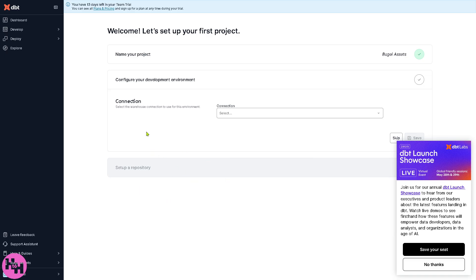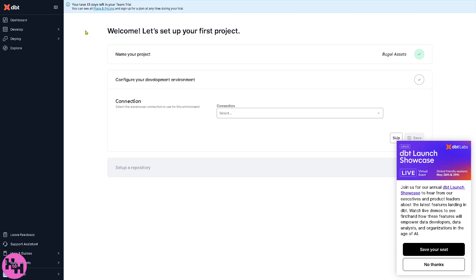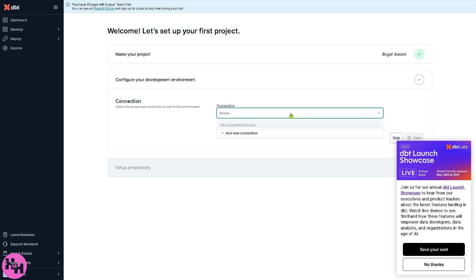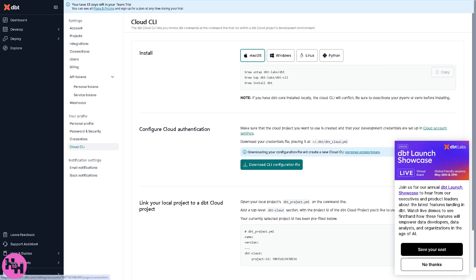The develop section is where analysts and engineers write and test DBT code. You have two options here: you have the Cloud IDE wherein you can write models, tests and macros right in your browser. The good idea is that you can preview and run models, test your SQL logic and see the output immediately. But again it requires a connection. You need to select the warehouse connection to use for this specific environment.